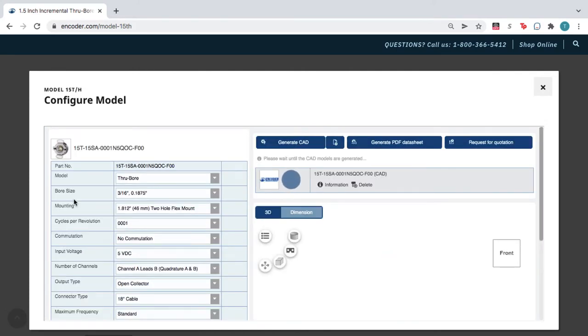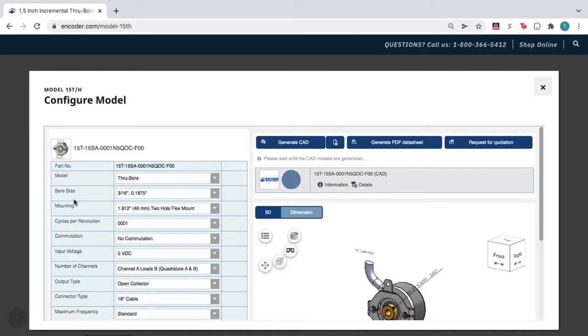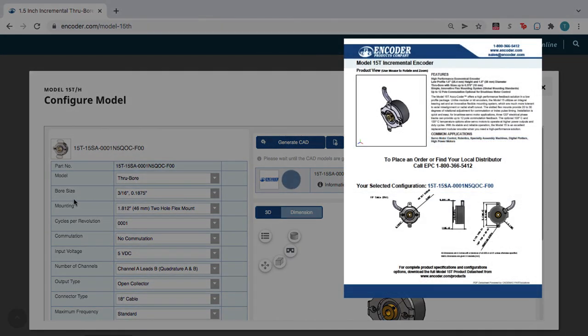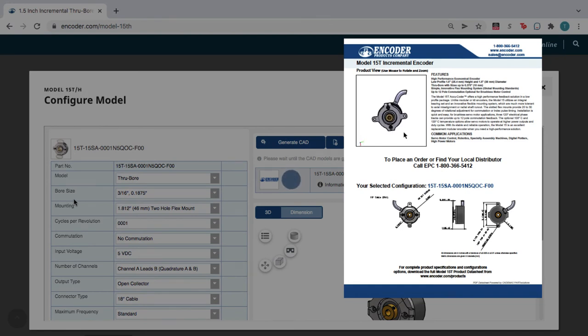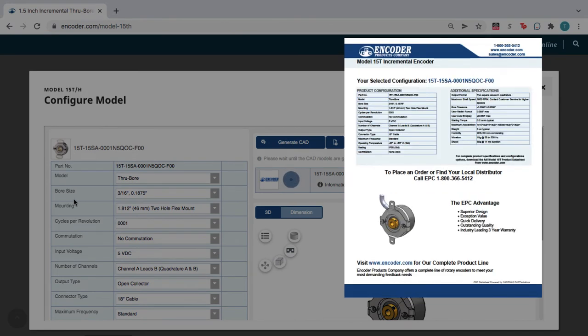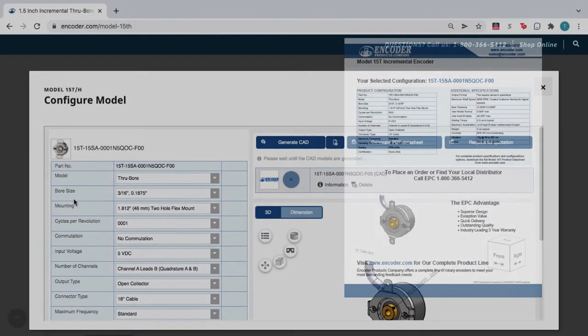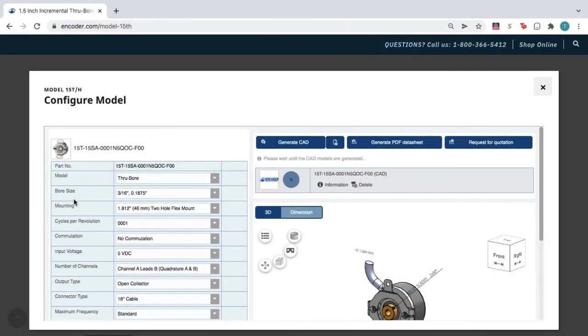The configurator also lets you request a product quote and generate a 3D PDF data sheet. These files include an interactive 3D viewer, product images, and data, which is great for those who need to access the product information but don't need a large CAD file.